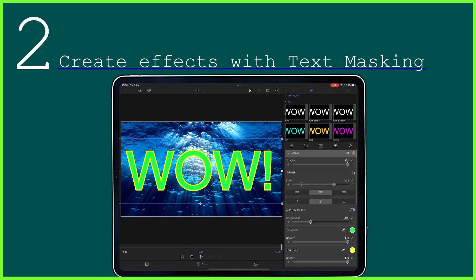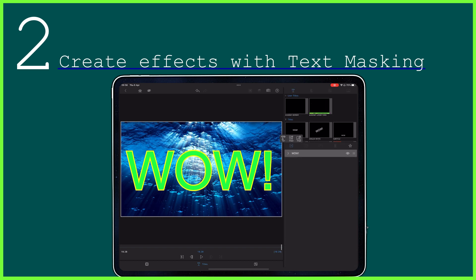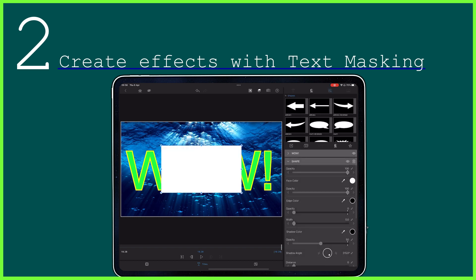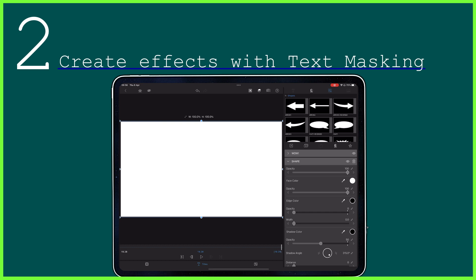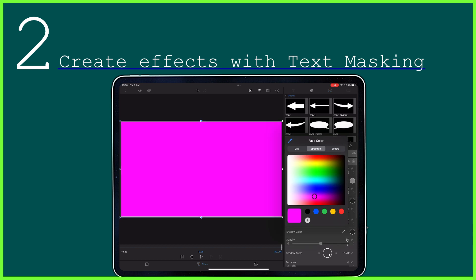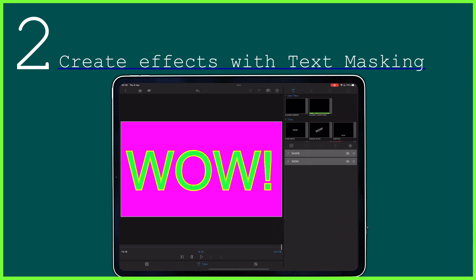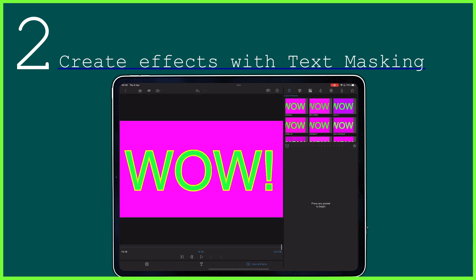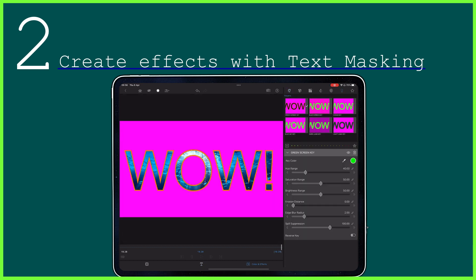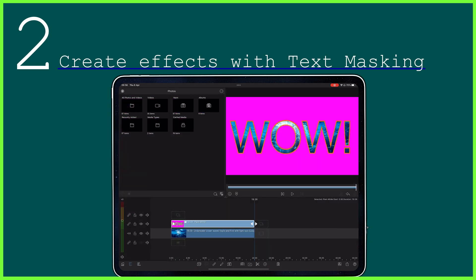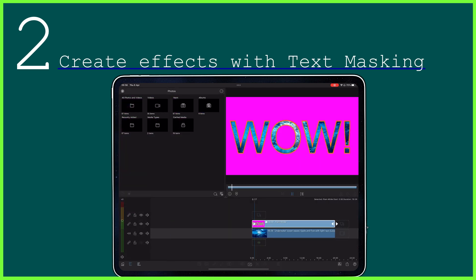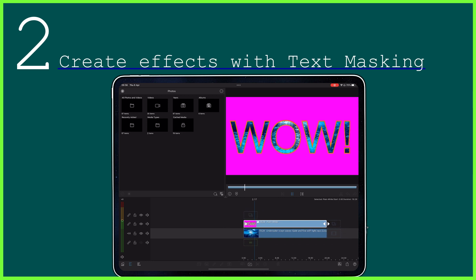Secondly, these backgrounds can be used when you're text masking — that's filling your wording with video. Simply fill your text with a green block color with a dramatic edge and key out the green in the color and effects editor. When layered on top of a background, you can achieve a unique effect that you can build upon.